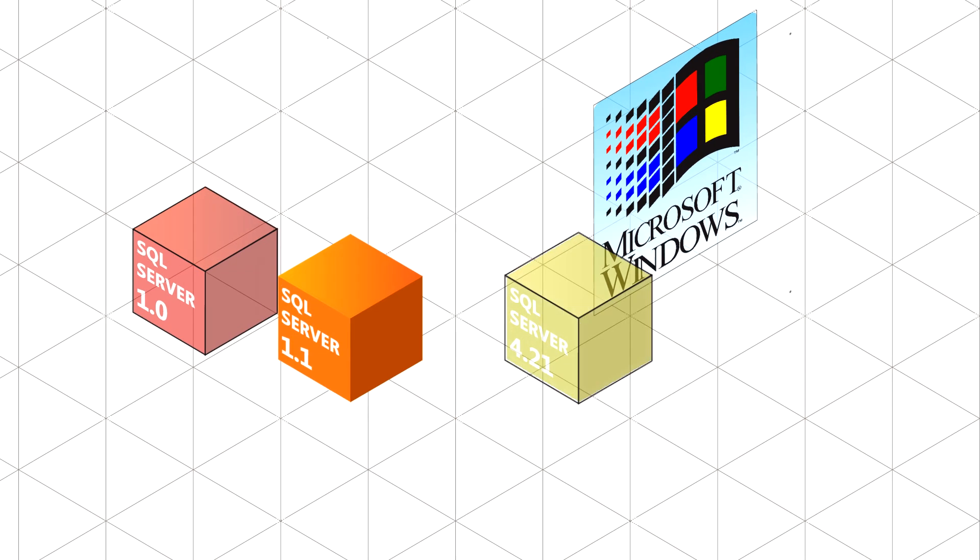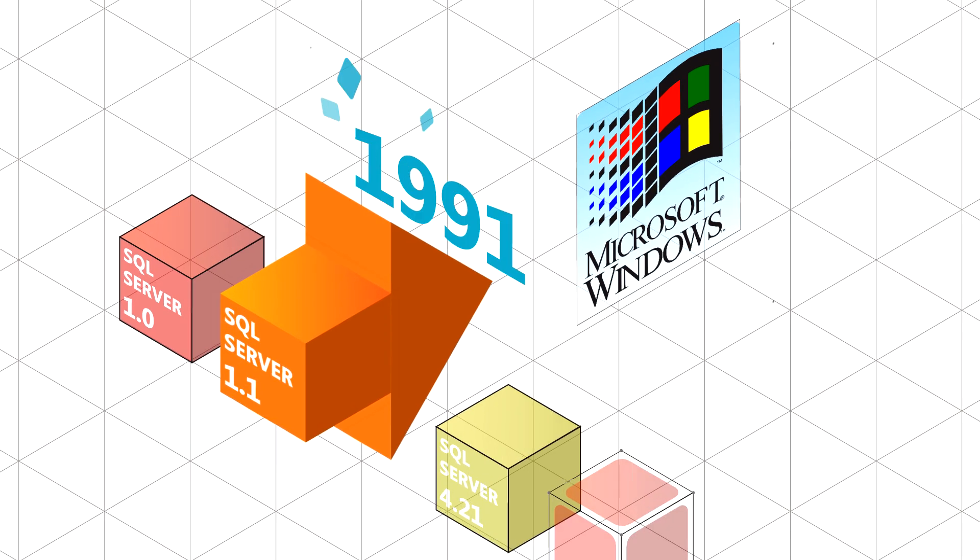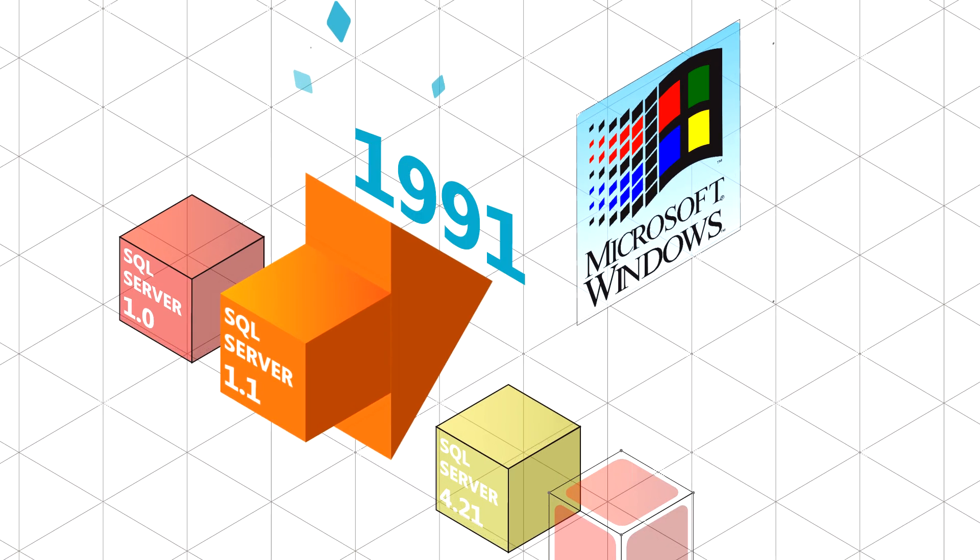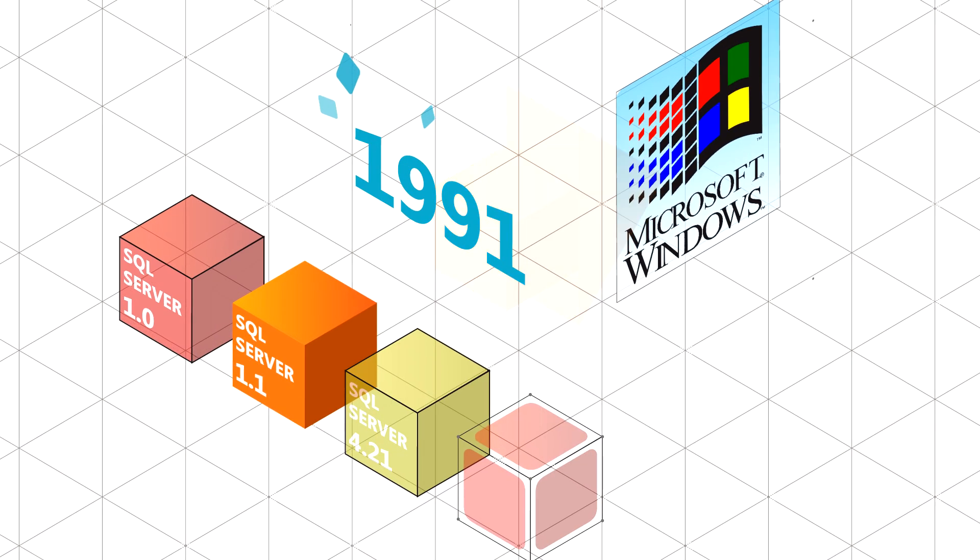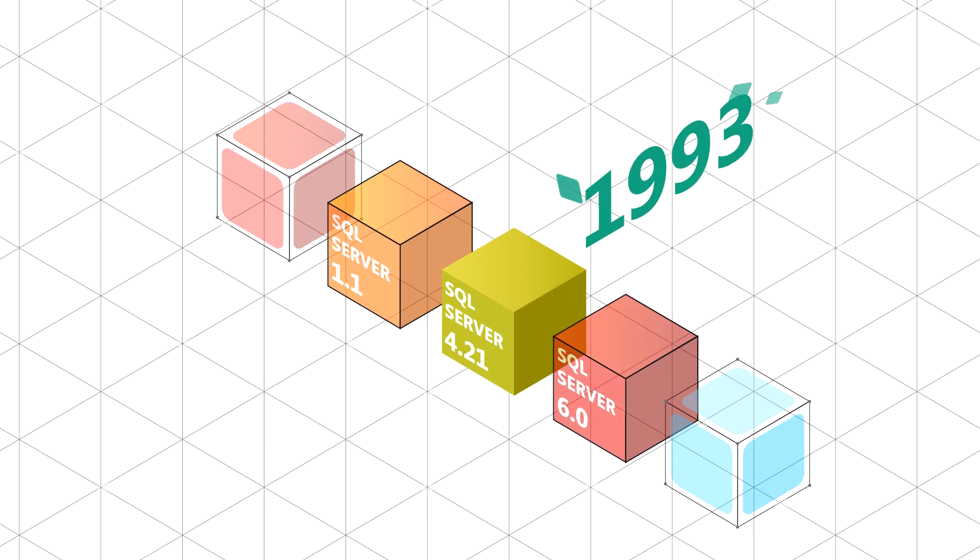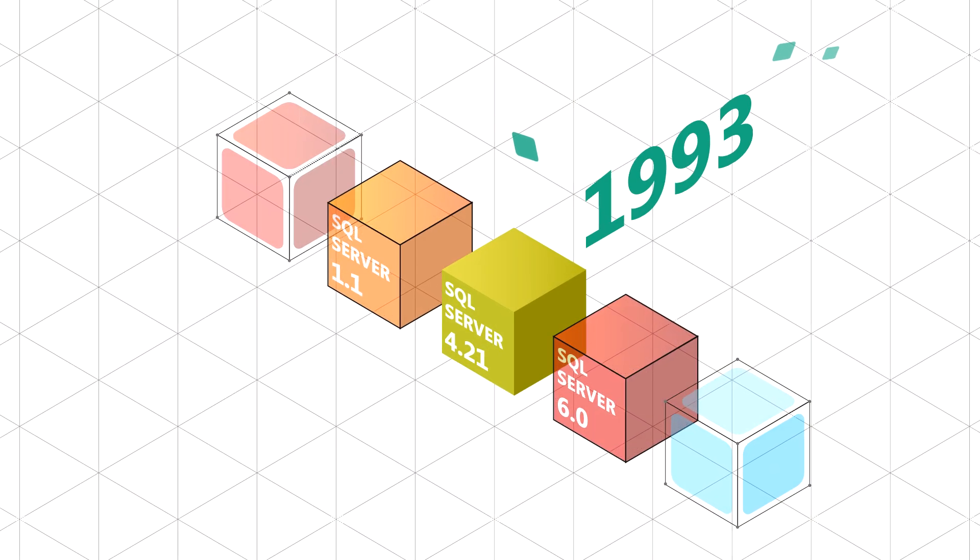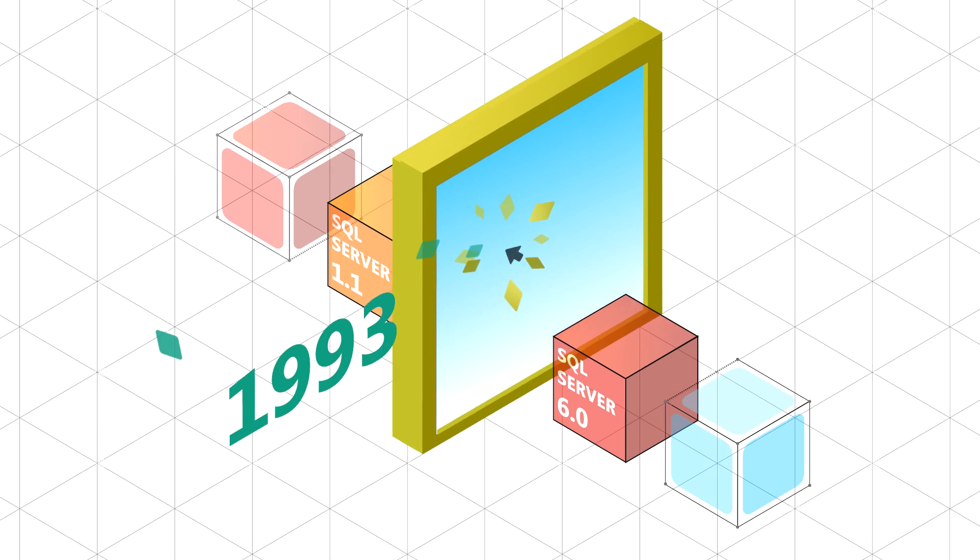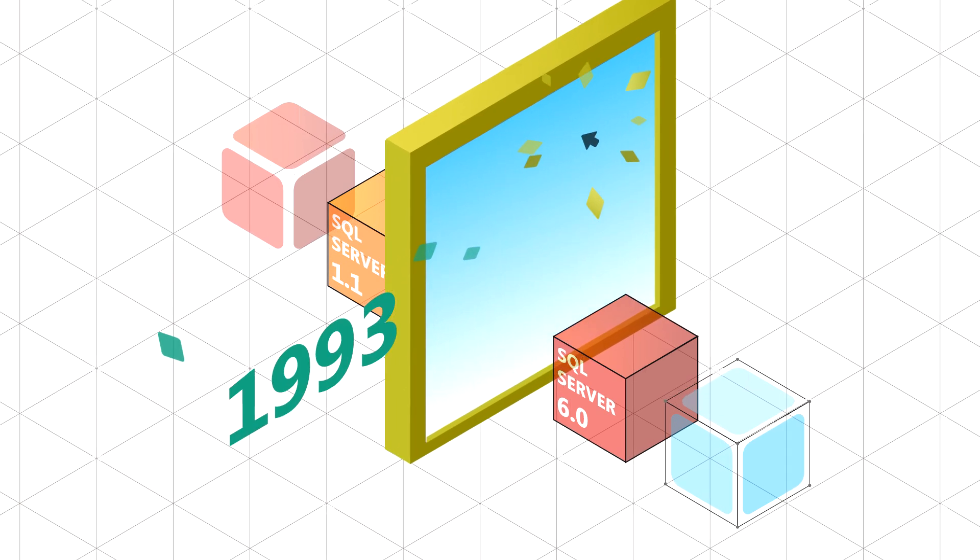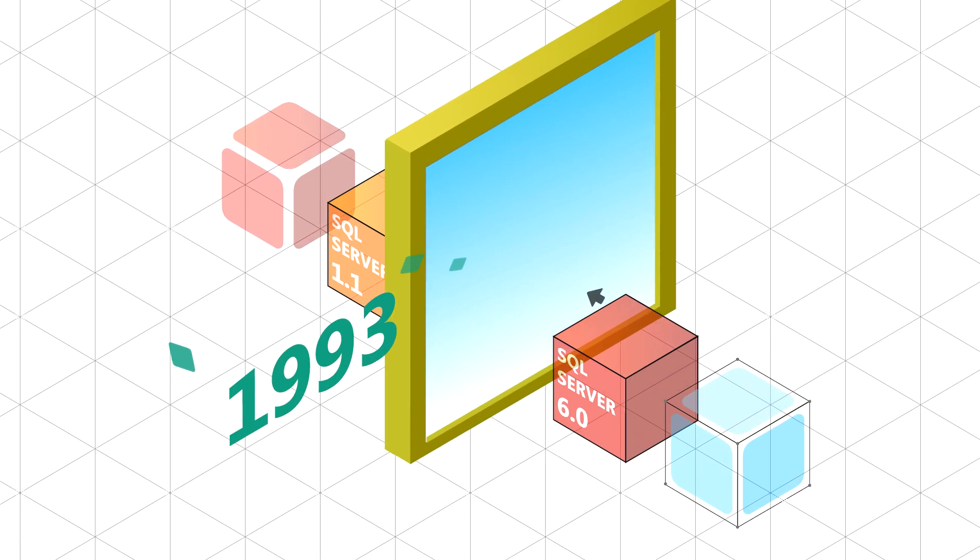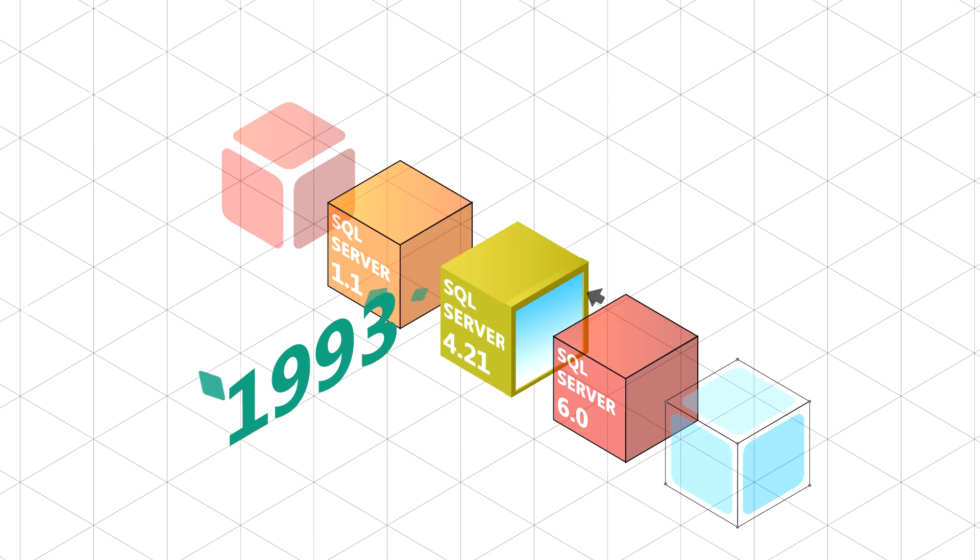As Windows became increasingly successful, it would guide the path and developments of SQL Server. In 1993, SQL Server 4.21 was unveiled, and for the first time, designed with Windows graphical interface, changing the way administrators interacted with the software.